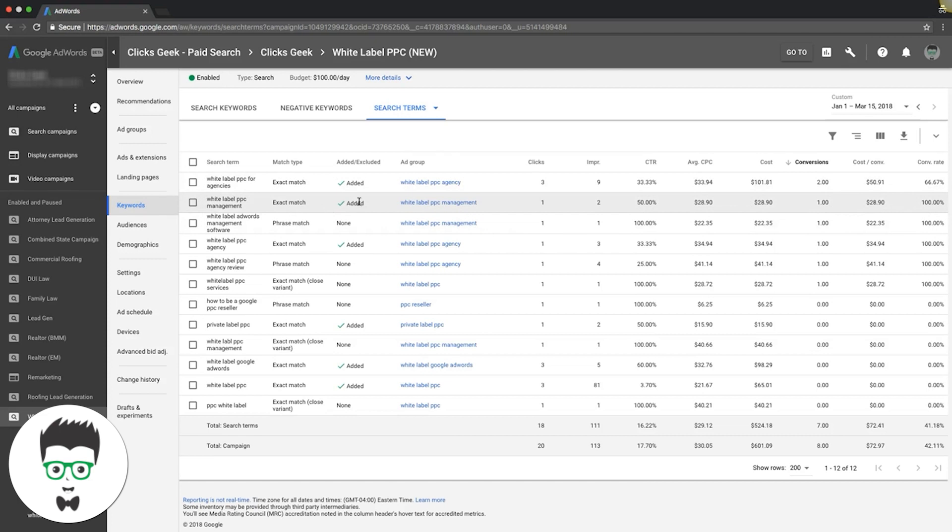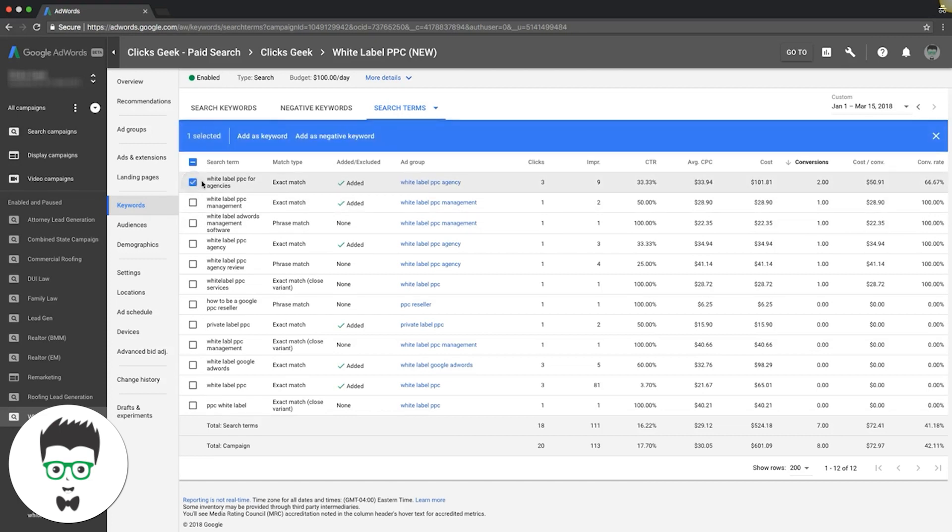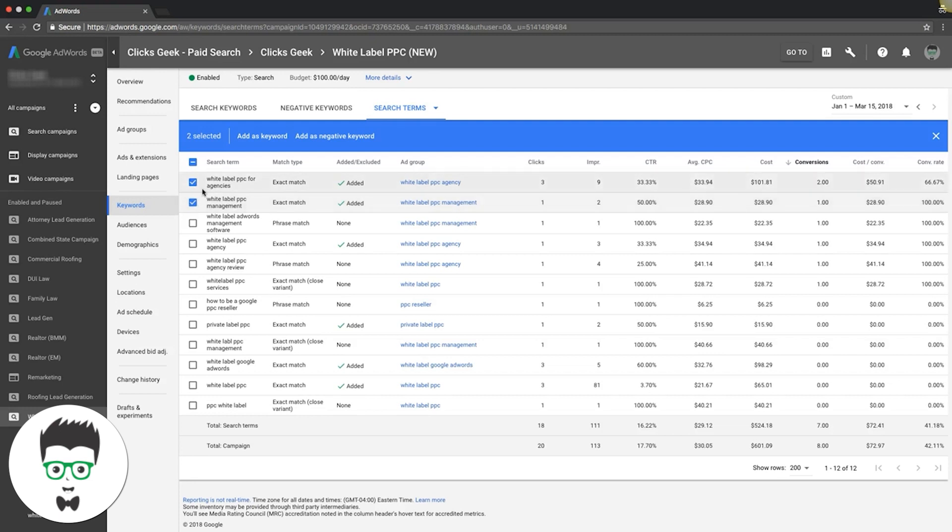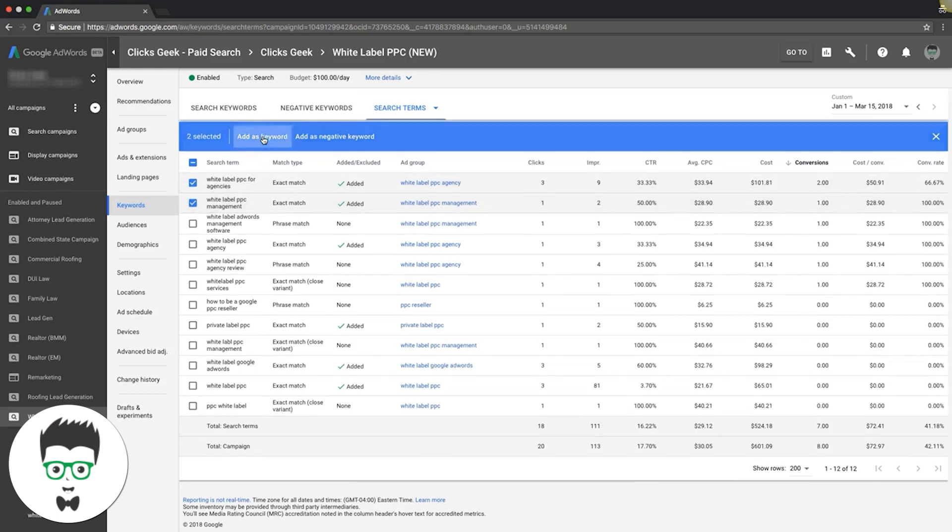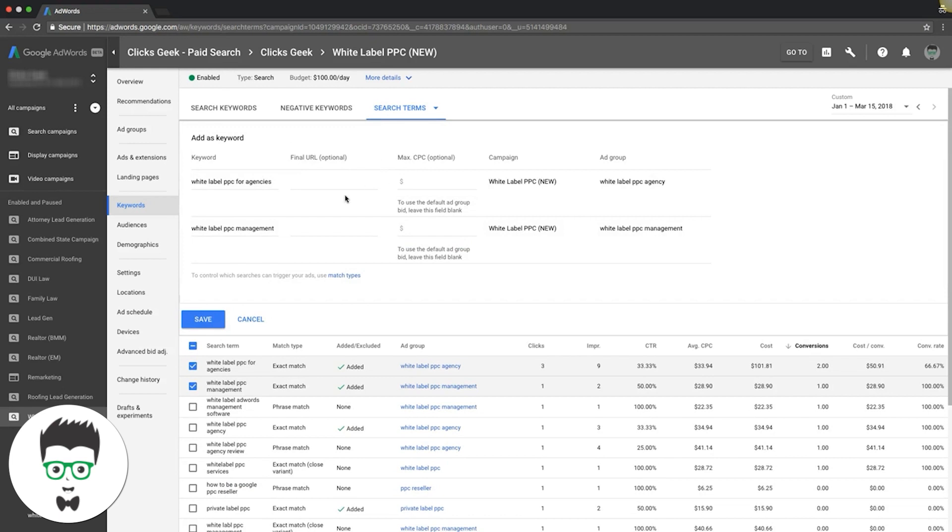How to add them: sometimes you're not bidding on these - they're coming from different match type keywords. Google will show your ad for something that's very similar to what you're bidding on. To add them, you just click here 'add as keyword'. You can have an option to put a URL in here or a max CPC.